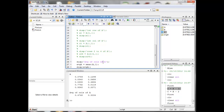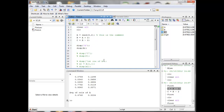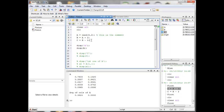Because A is always defined as random numbers, whenever we run the script it draws new random values — and it's the nature of random numbers that they should be different each time. Every time I press F5 repeatedly, you will get different numbers and therefore different means.